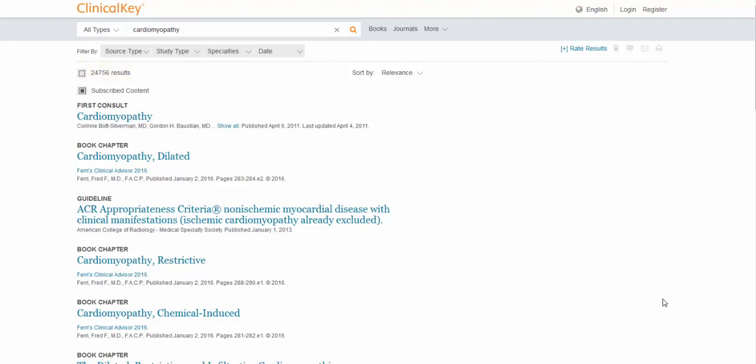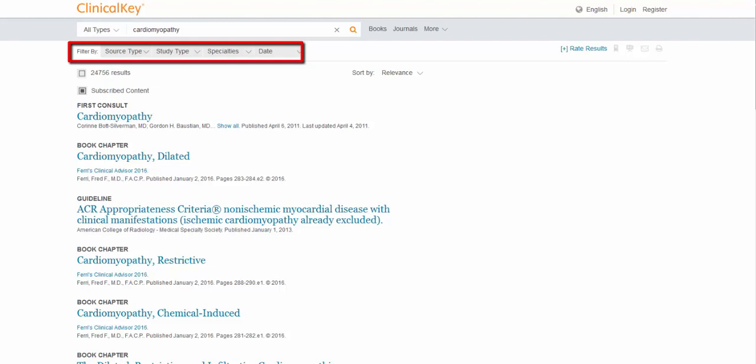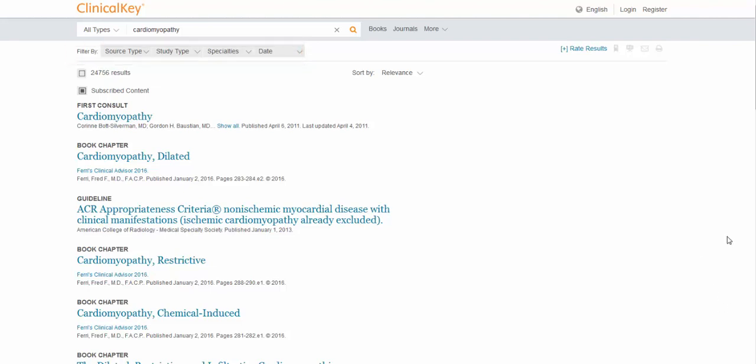Fear not. Not all is lost. We can use these amazing limiters and filters up at the top to make things more specific. You can limit by the source type, the study type, specialties, date. And they also have this feature where you can sort by relevance, or you can sort by the date published.